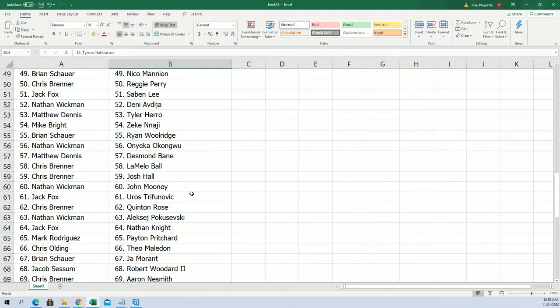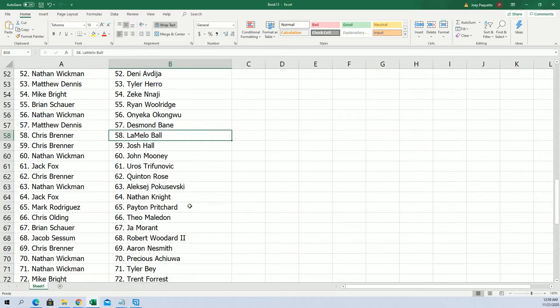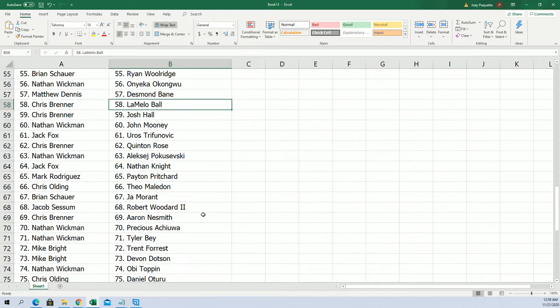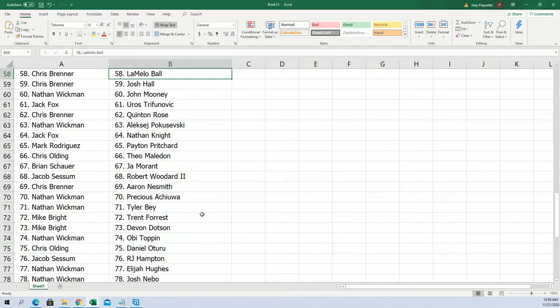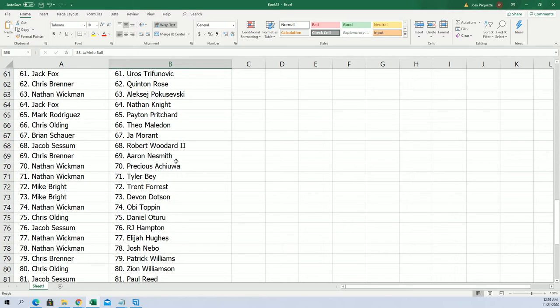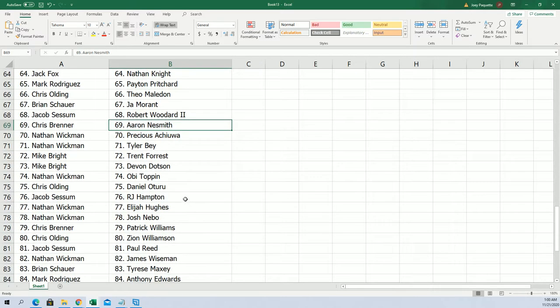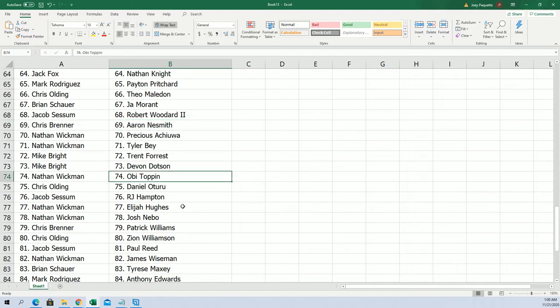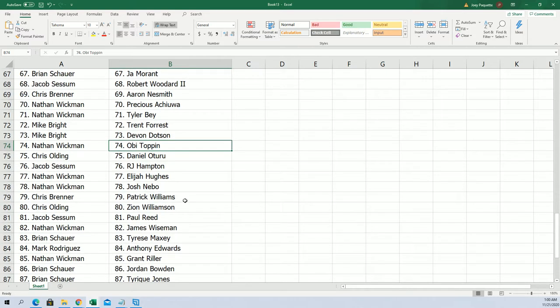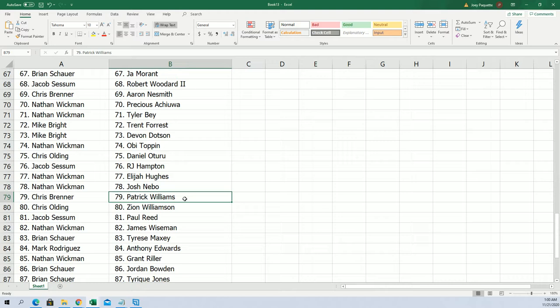Here's LaMelo - Chris B has LaMelo, that's a really good one to have. Aaron Nesmith, I like this kid, Chris B you have him too. Obi Toppin, I think this kid's good, Nathan W you got that guy.